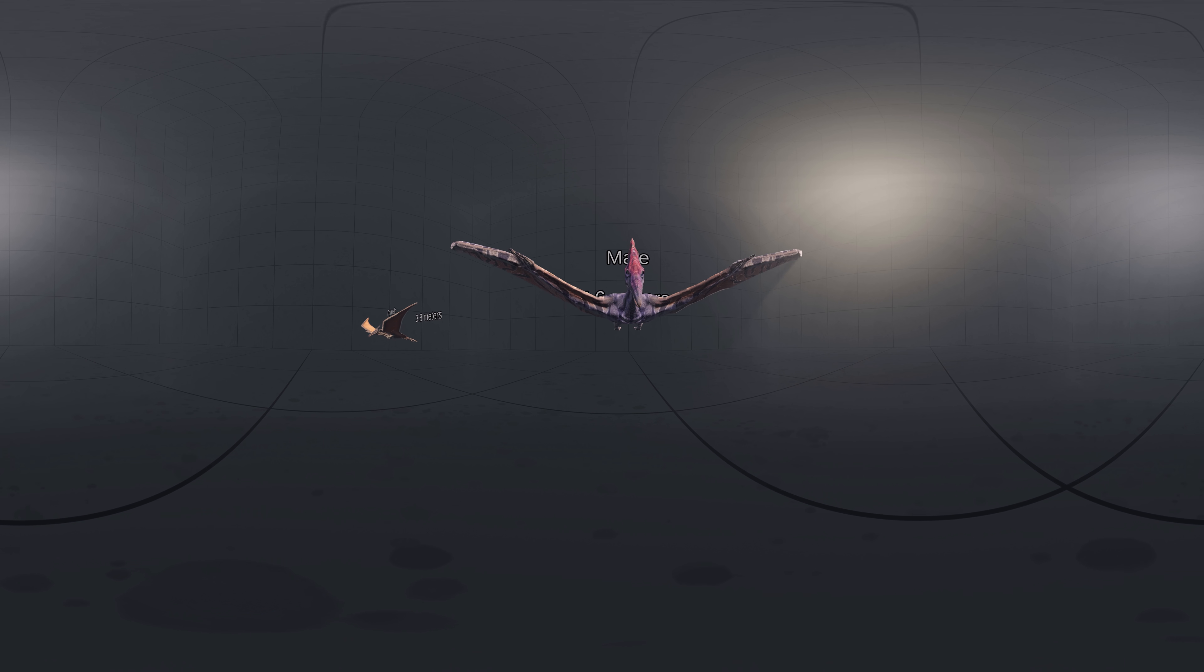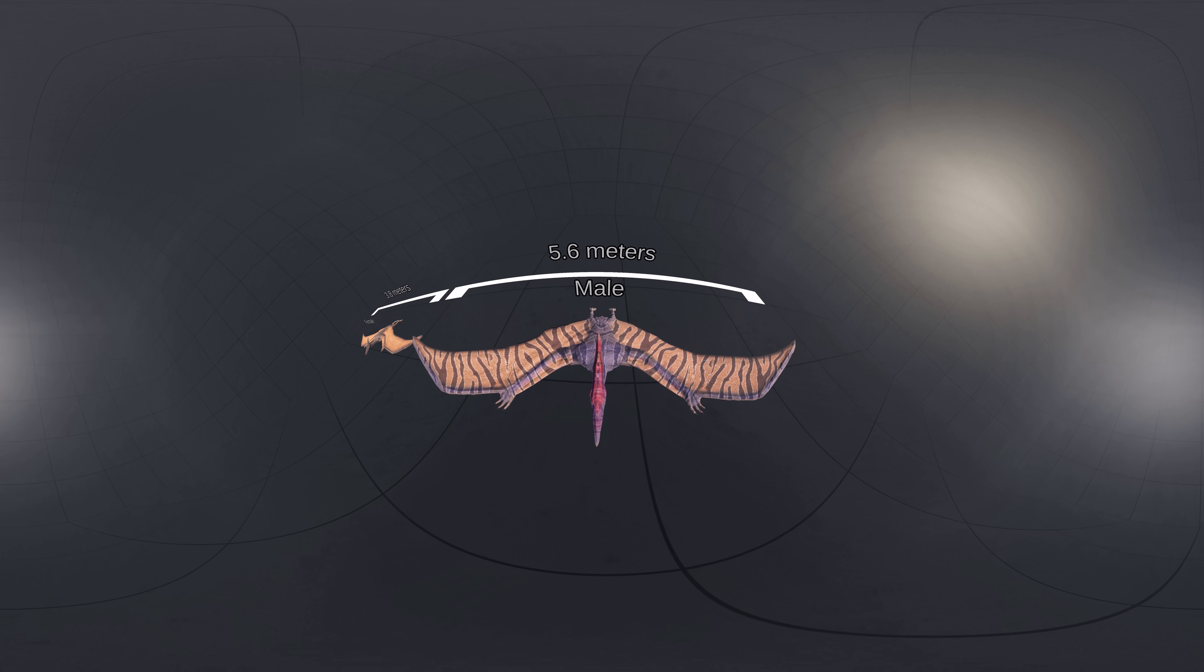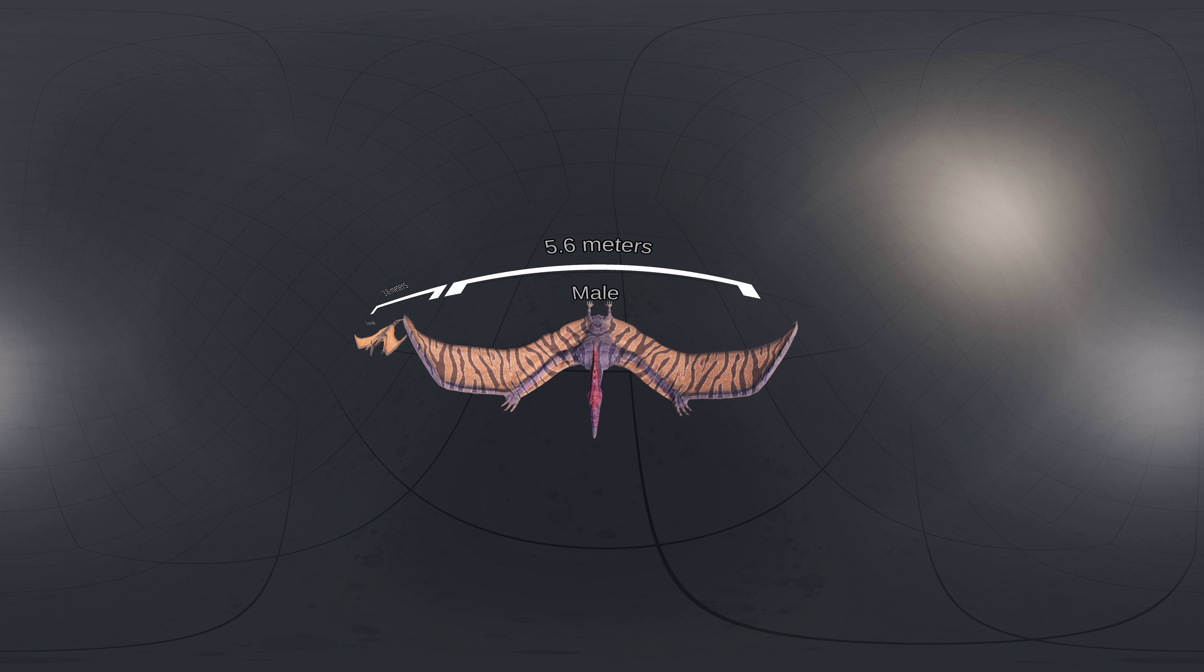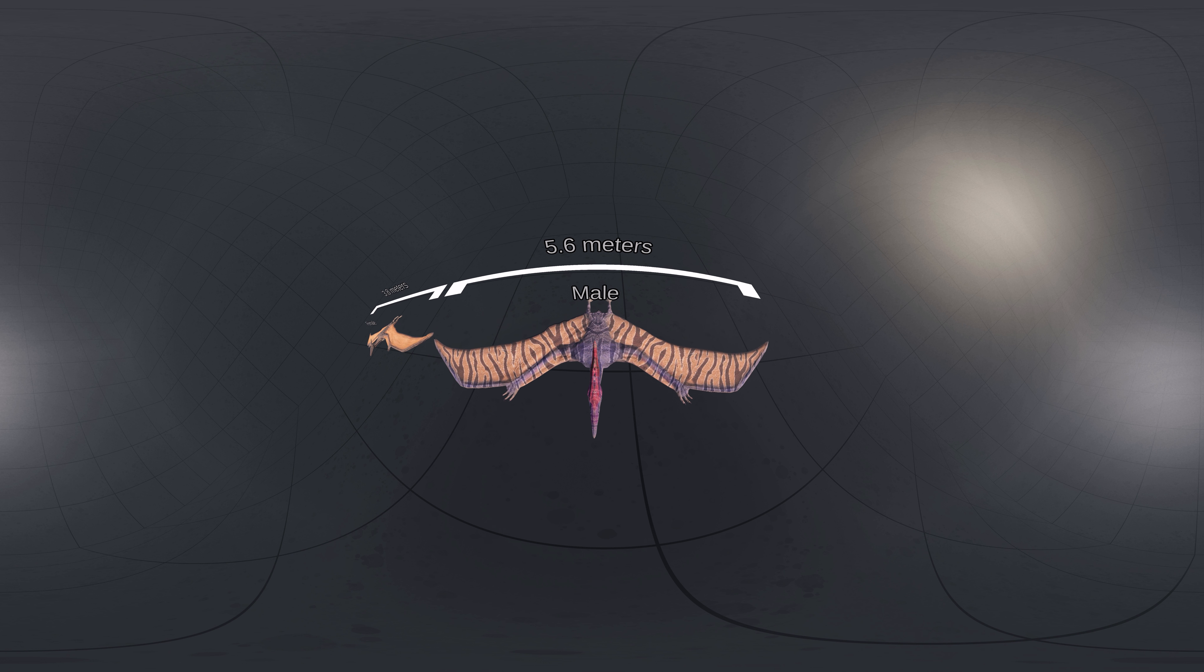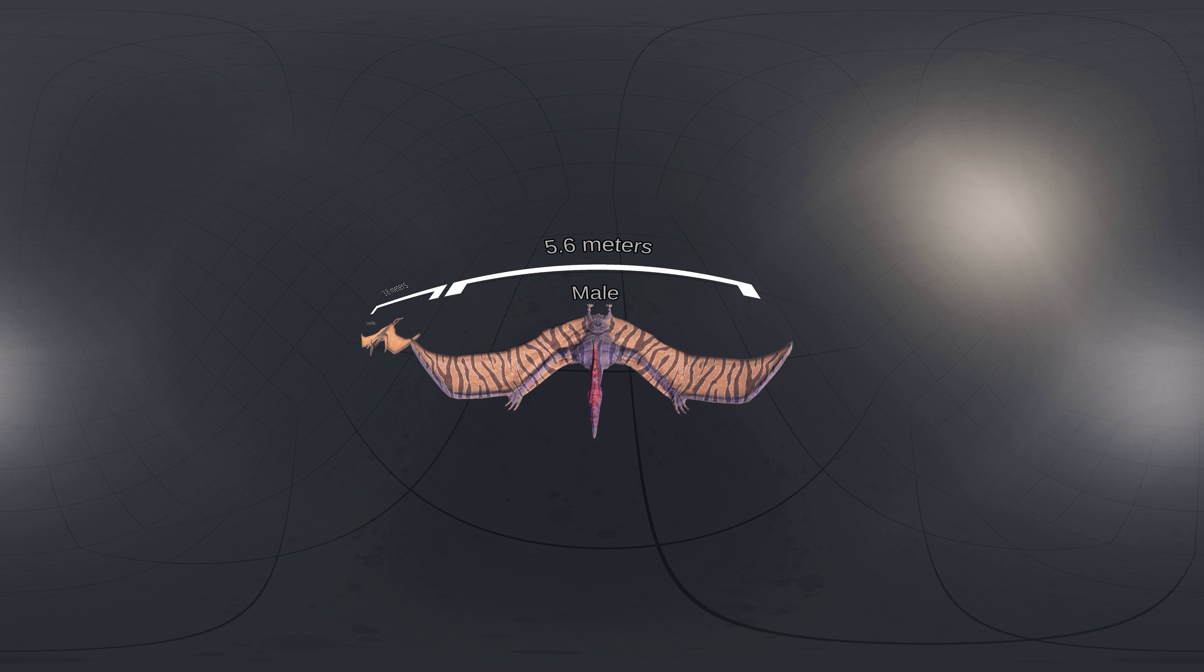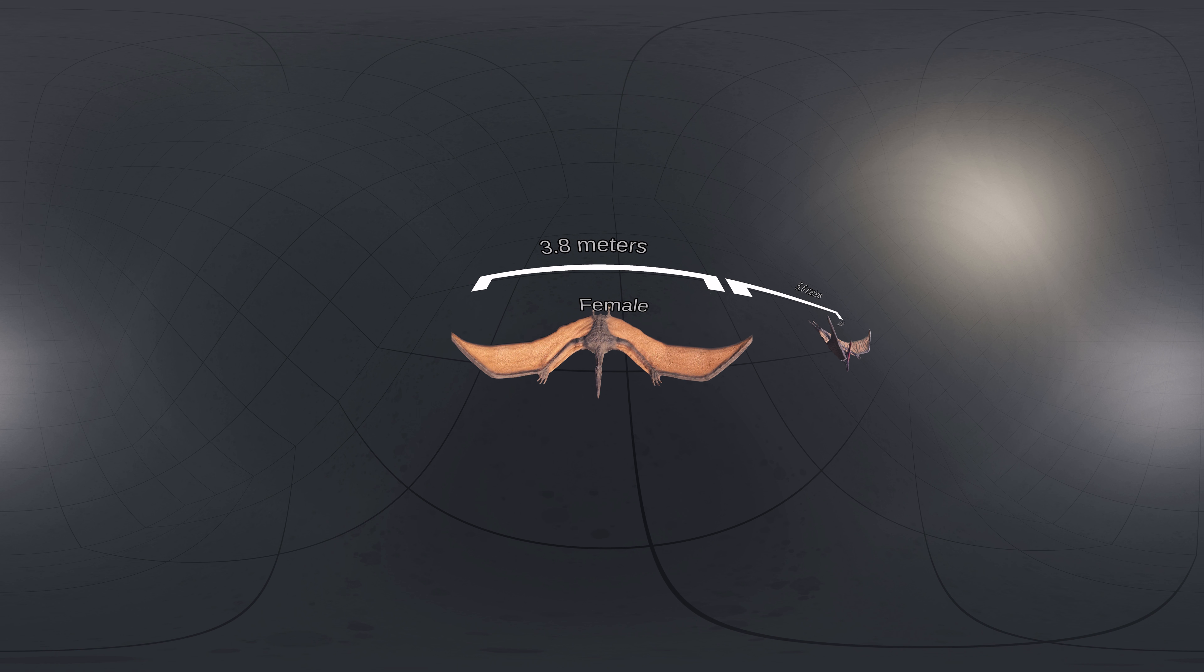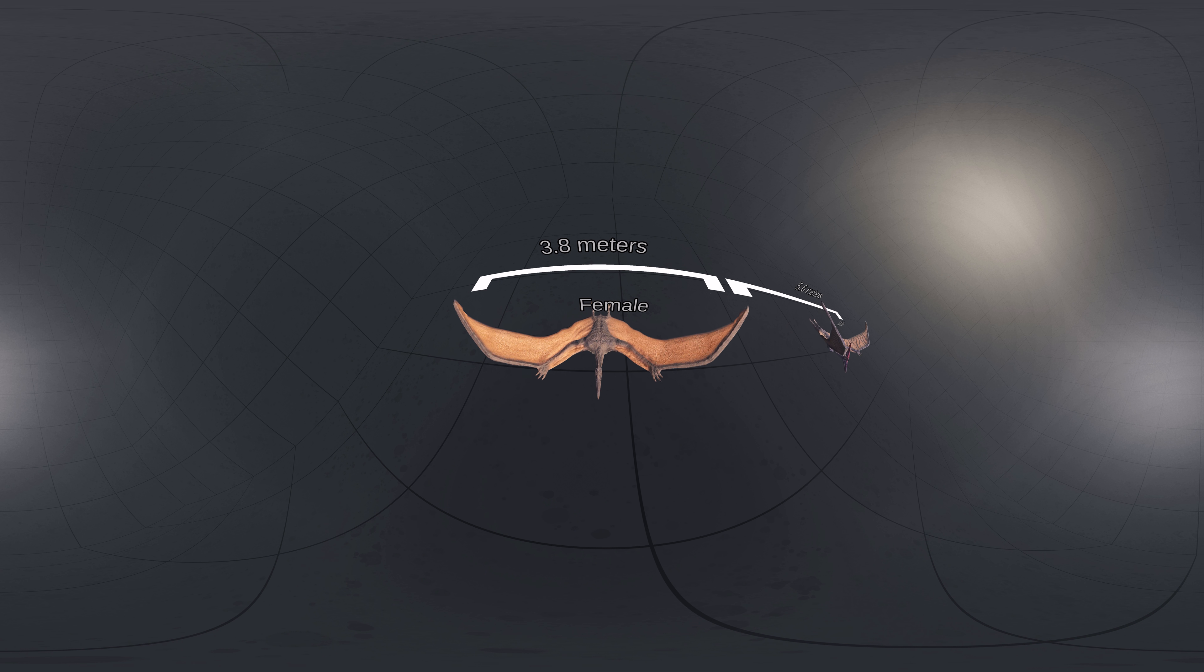Adult male Pteranodon were among the largest pterosaurs, and were the largest flying animals known until the late 20th century, when the giant Azhdarchid pterosaurs were discovered. The wingspan of an average adult male Pteranodon was 5.6 meters. Adult females were much smaller, averaging 3.8 meters in wingspan.